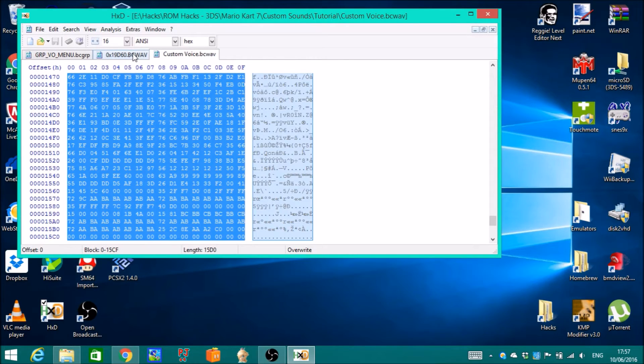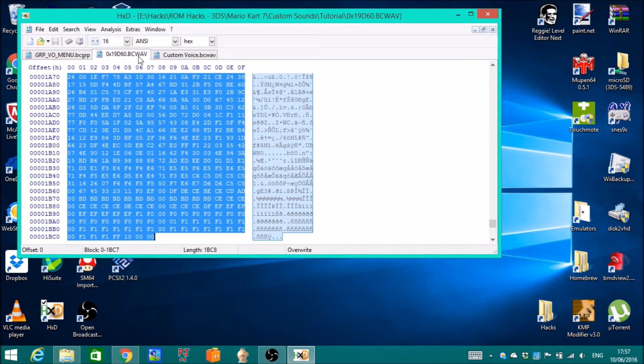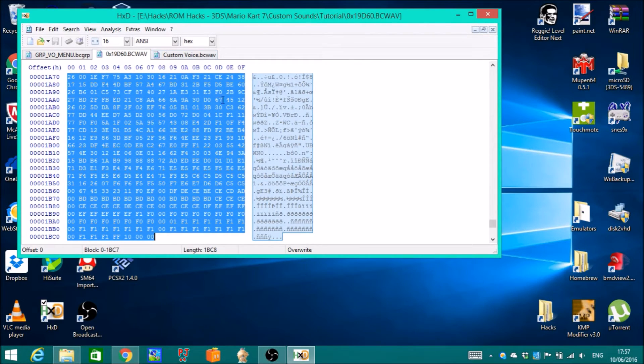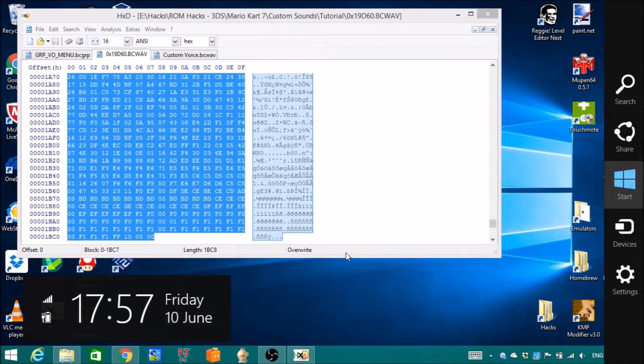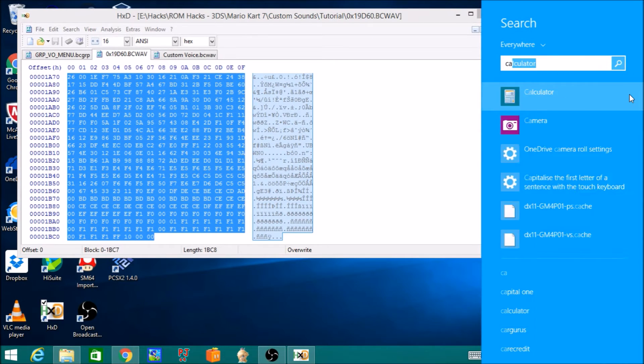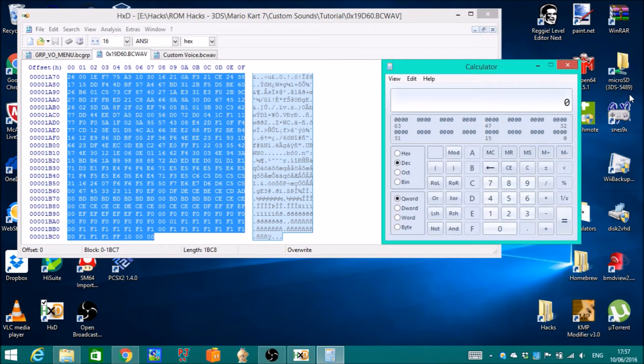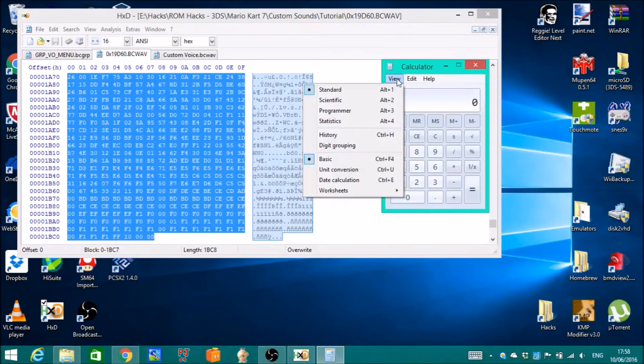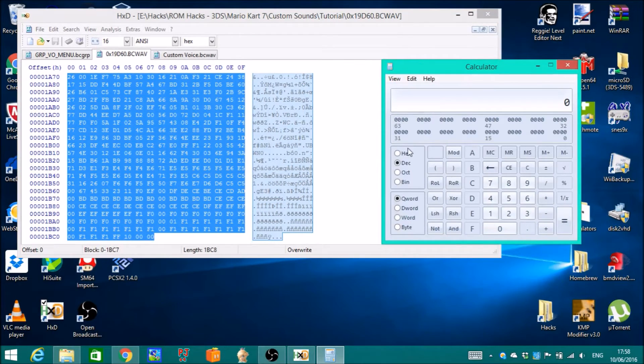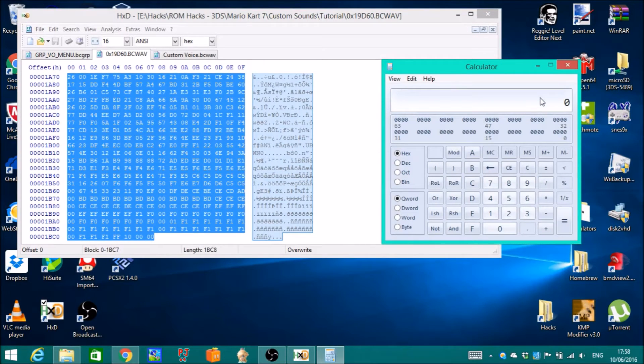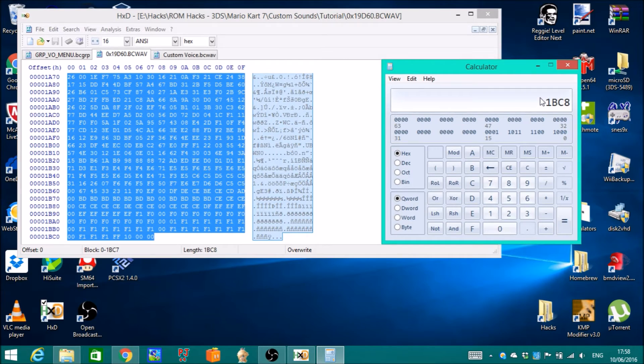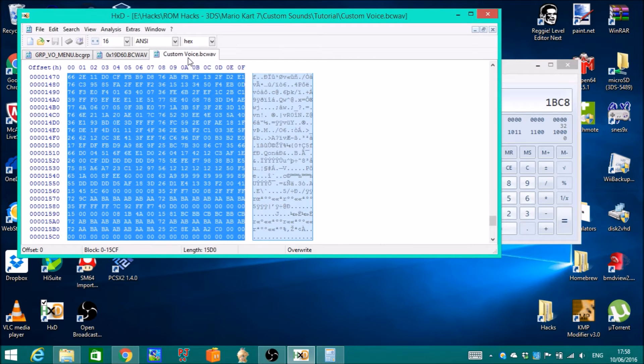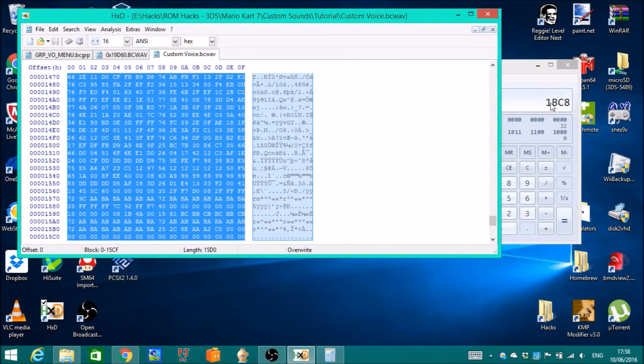Do the same thing. You need to find the difference between the original and custom sounds. So grab a calculator. It can be found from start menu or charm bar. This is the normal calculator, so go to programmer. Hit hex, not decimal, and then type in the length of the original: 1BC8. Then you're gonna take away with the custom one, so minus 15D0, and then equals.